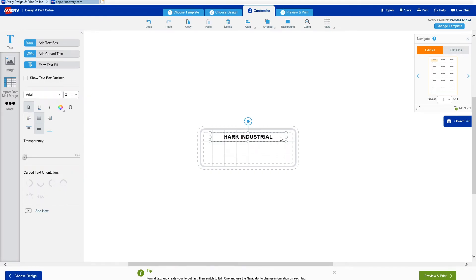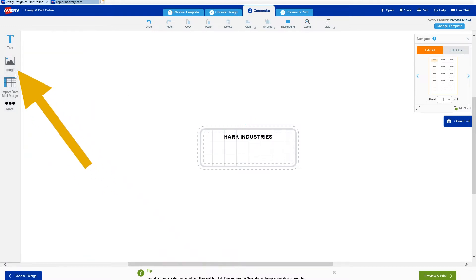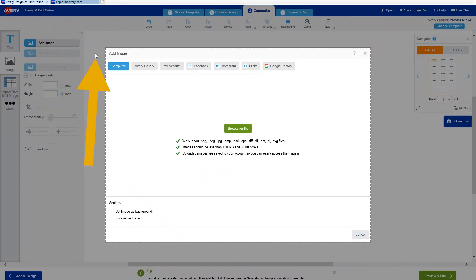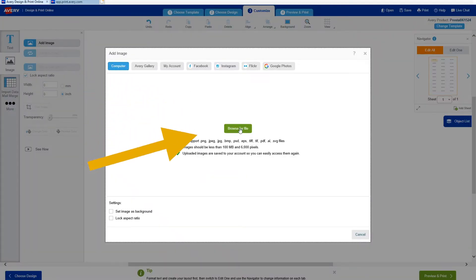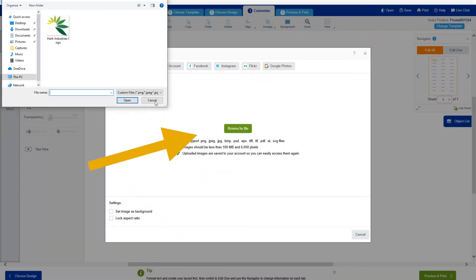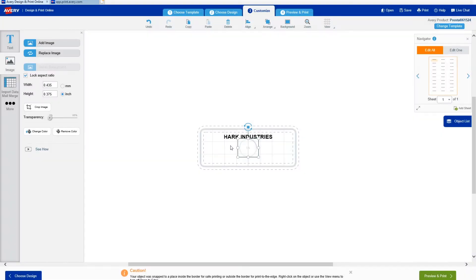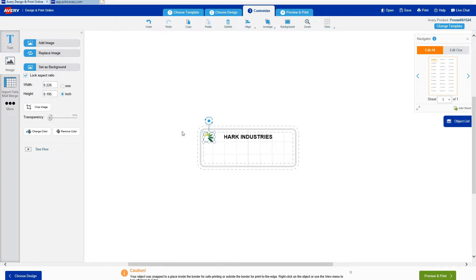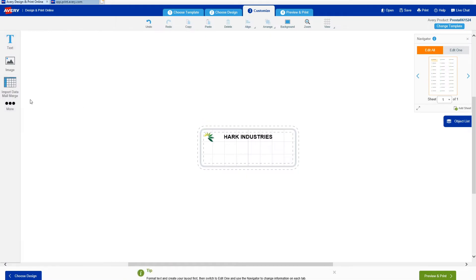Now I'm going to upload a company logo right from my desktop by clicking the image tile, add image, computer, and finally browse for file. In the editor, I can arrange the elements as much as I need to until I'm happy with the design. I'll adjust again after I've created barcodes.